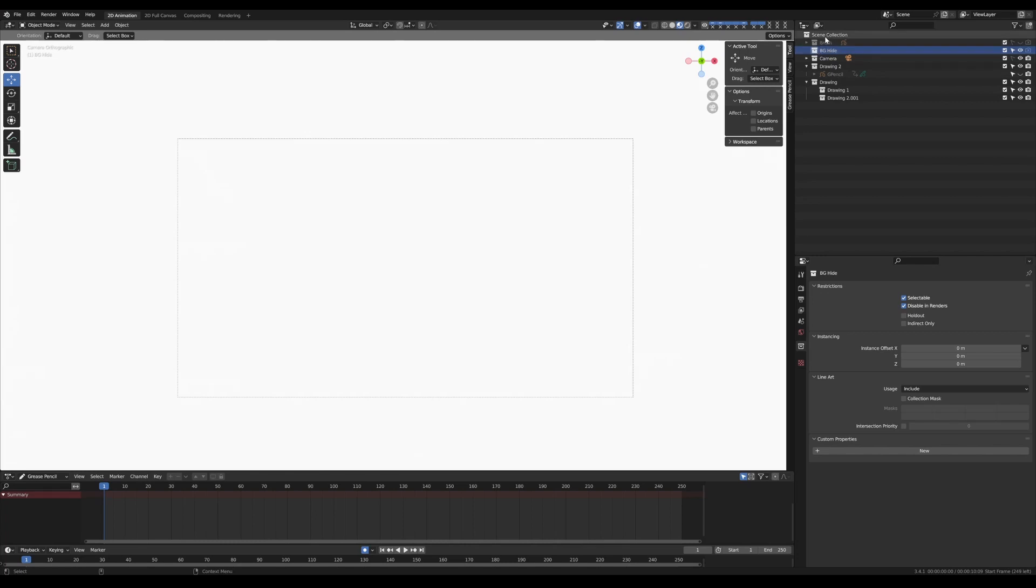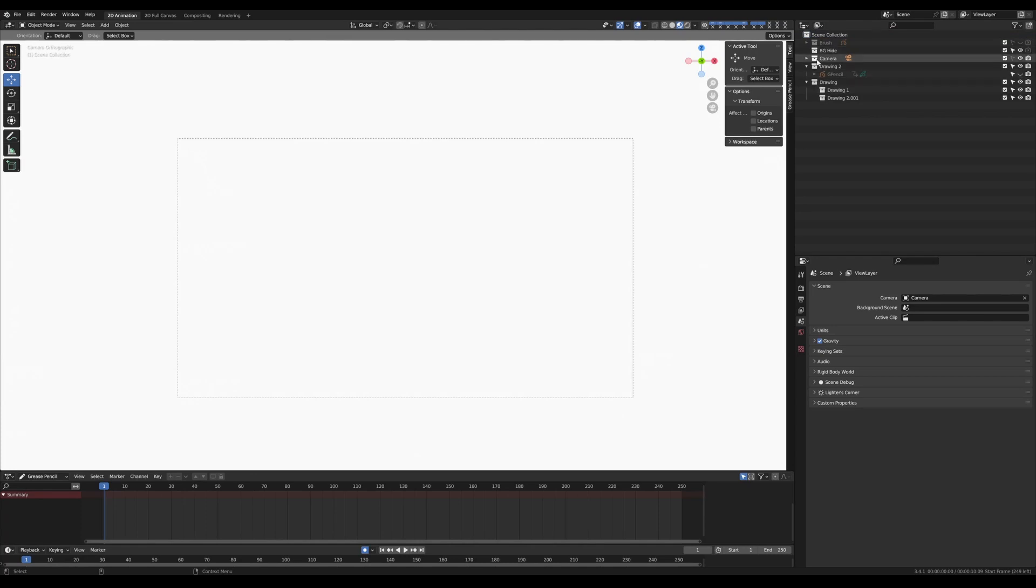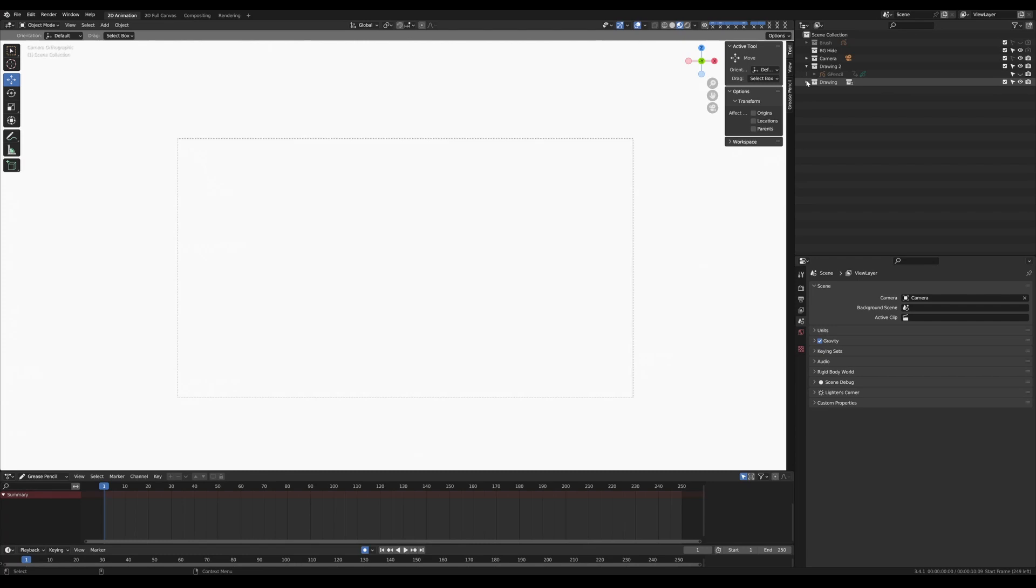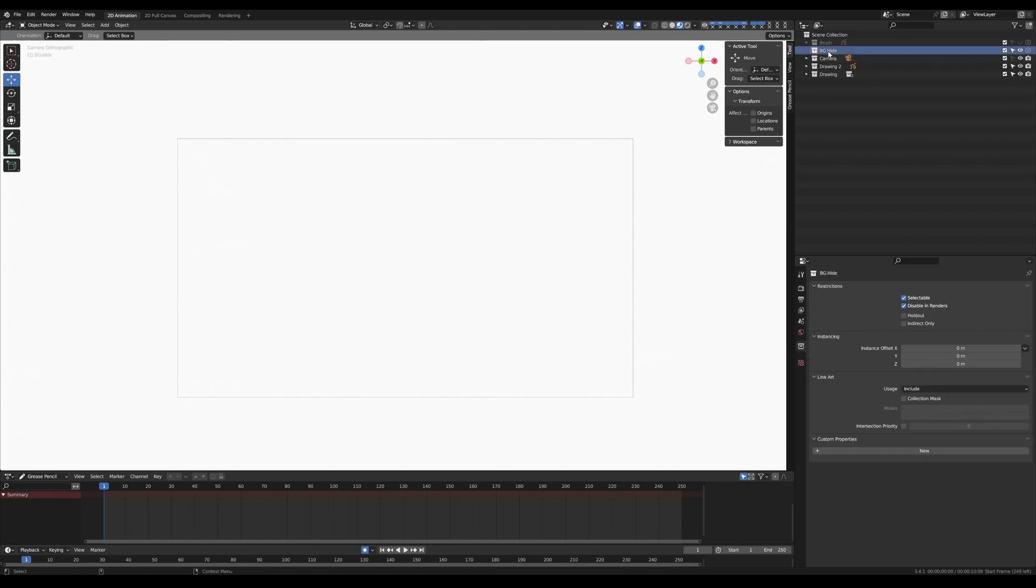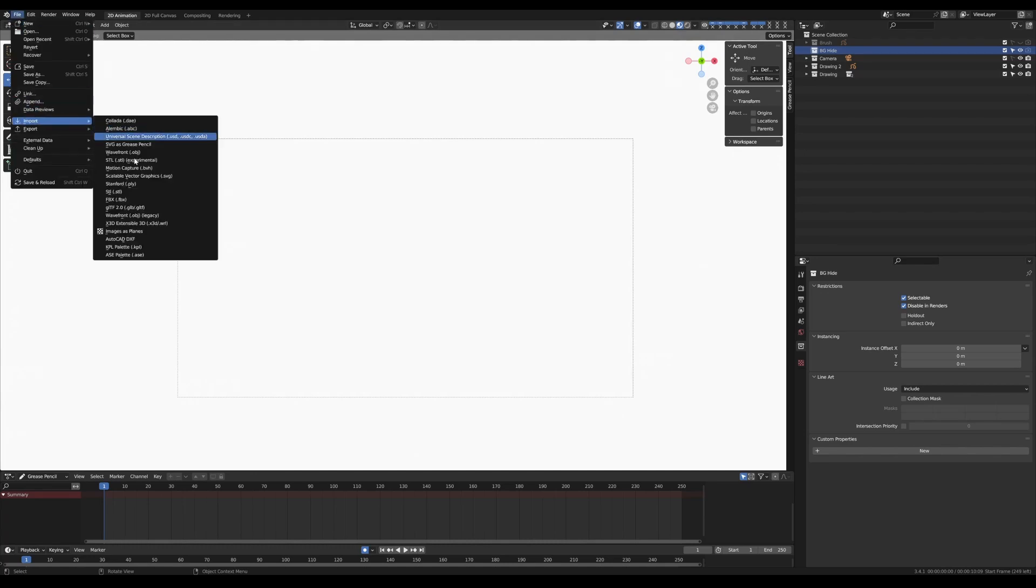You can create new layers by right clicking on the scene collection here and going new collection and it will create one of these little box looking icons that you can then add things to as you like, just like using layers in other programs. So if we select our layer, go over to File, Import, Images as Planes.